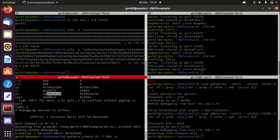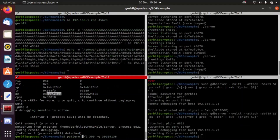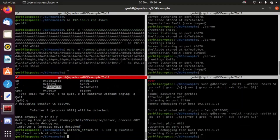Running 'info registers' — there's the PC value from the crash. Now I'll quit out and run 'pattern_offset' with a query command. You give it the pattern value it found, and it works out the length. It saves time — exact match at offset 56.